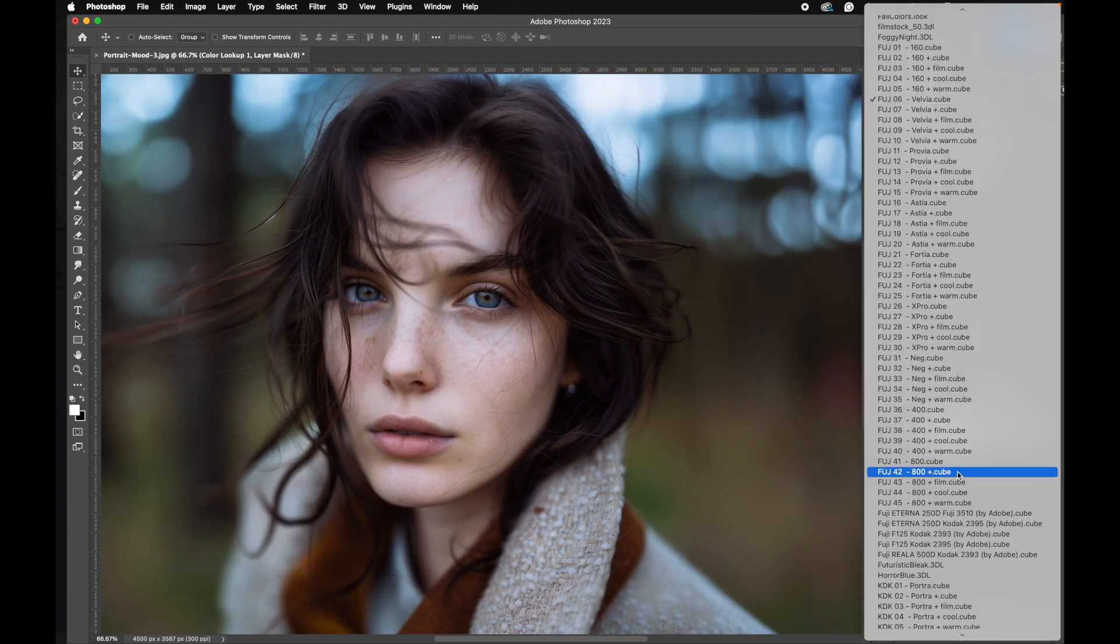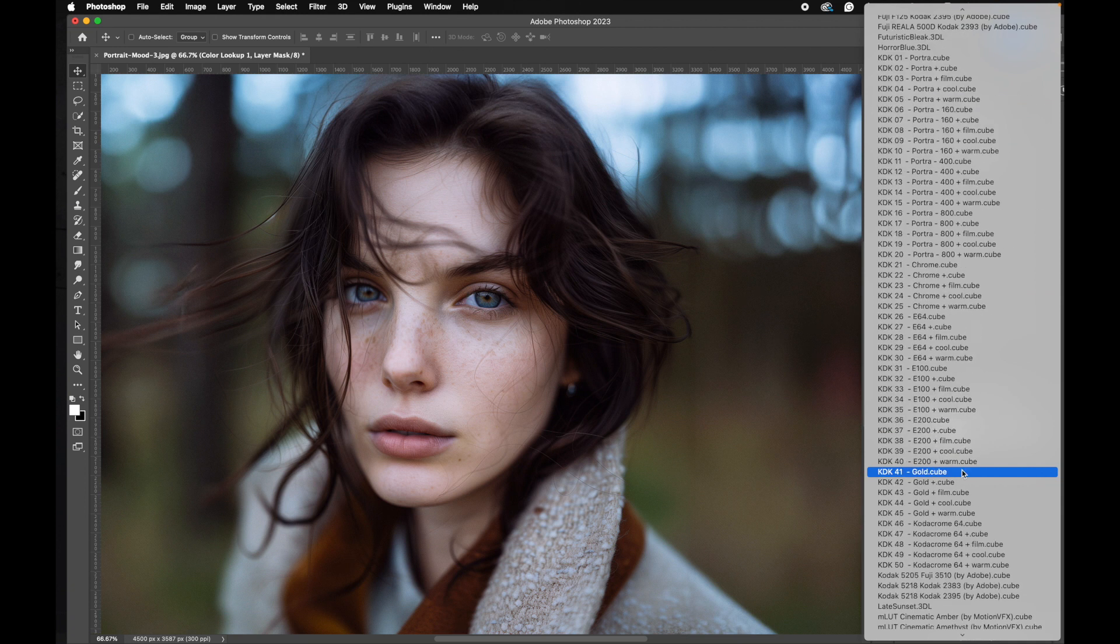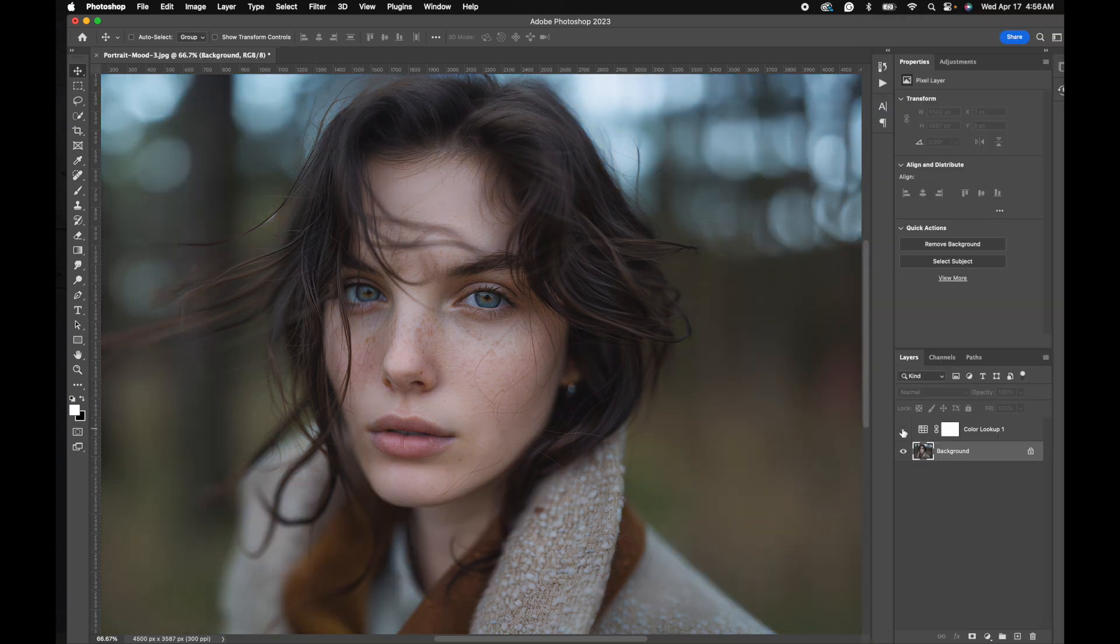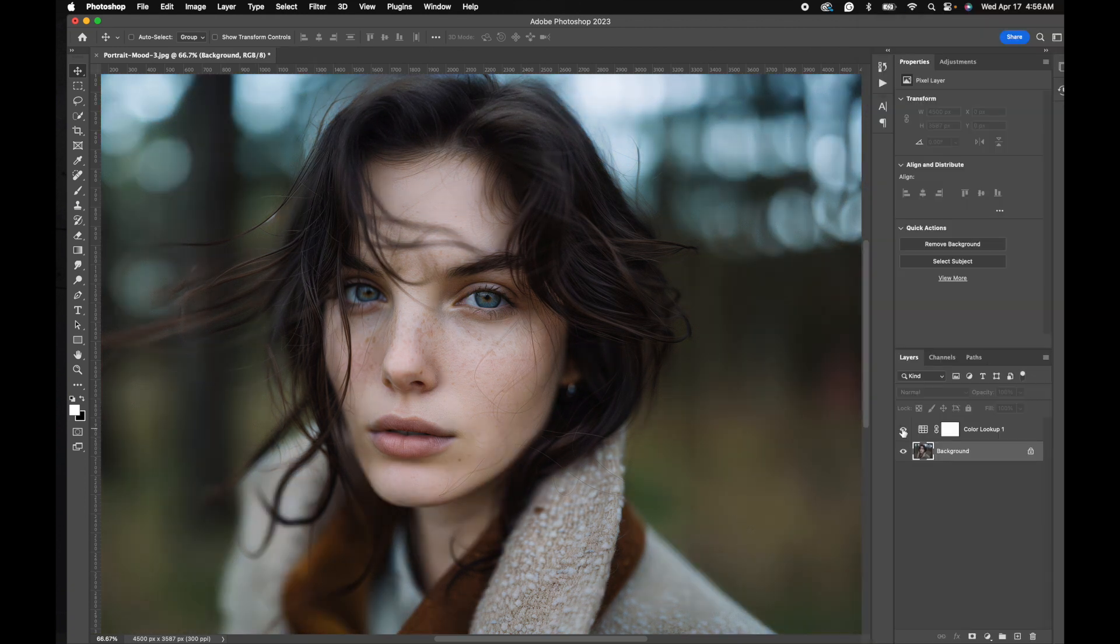Let's keep going and go down to the Kodak Ektachrome, and there we go. Before and after.